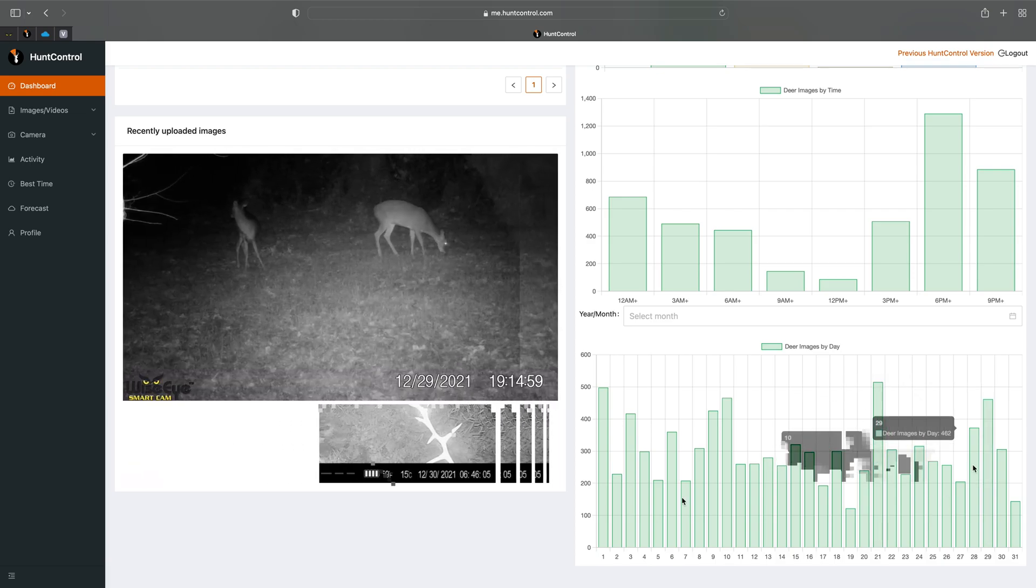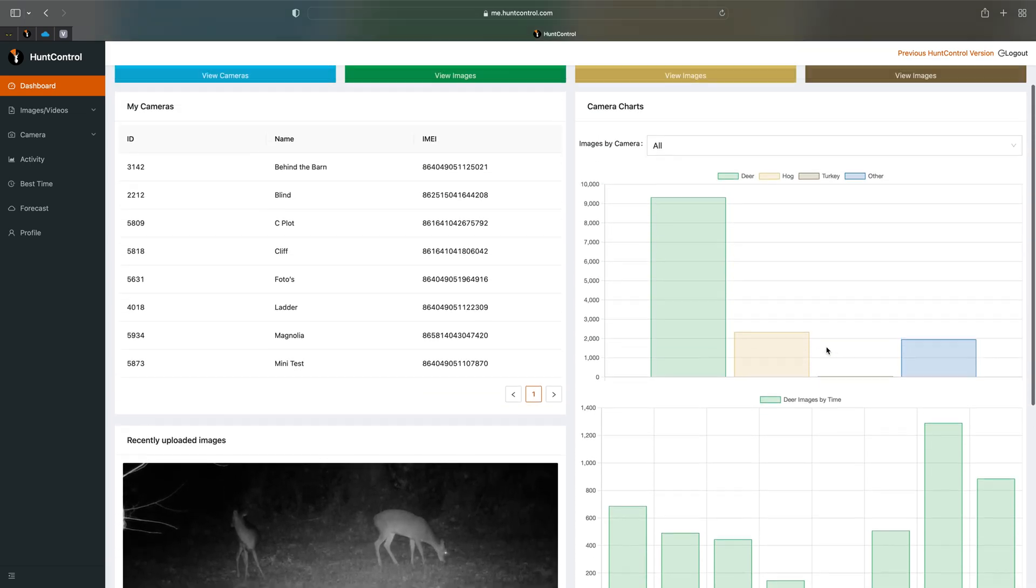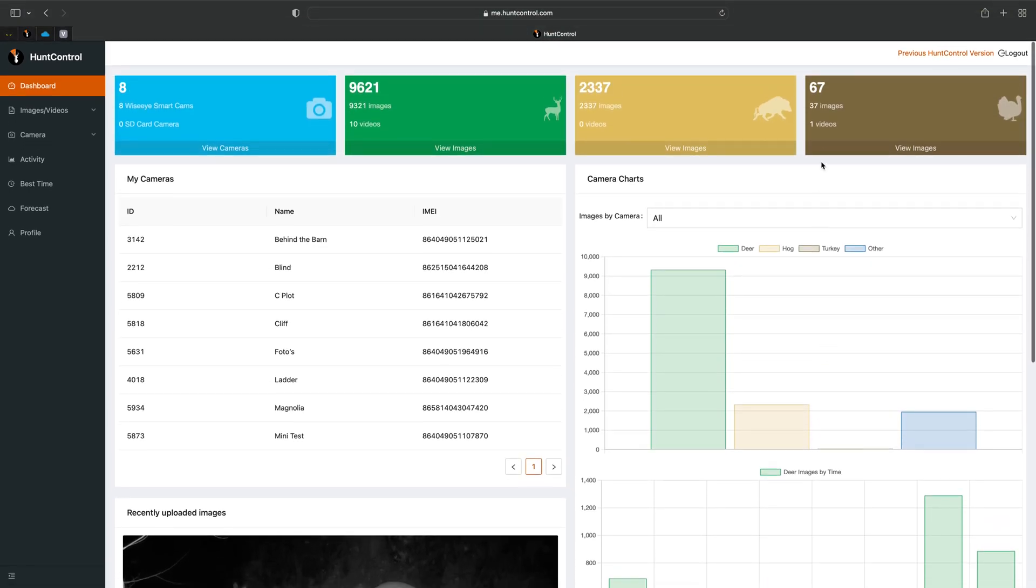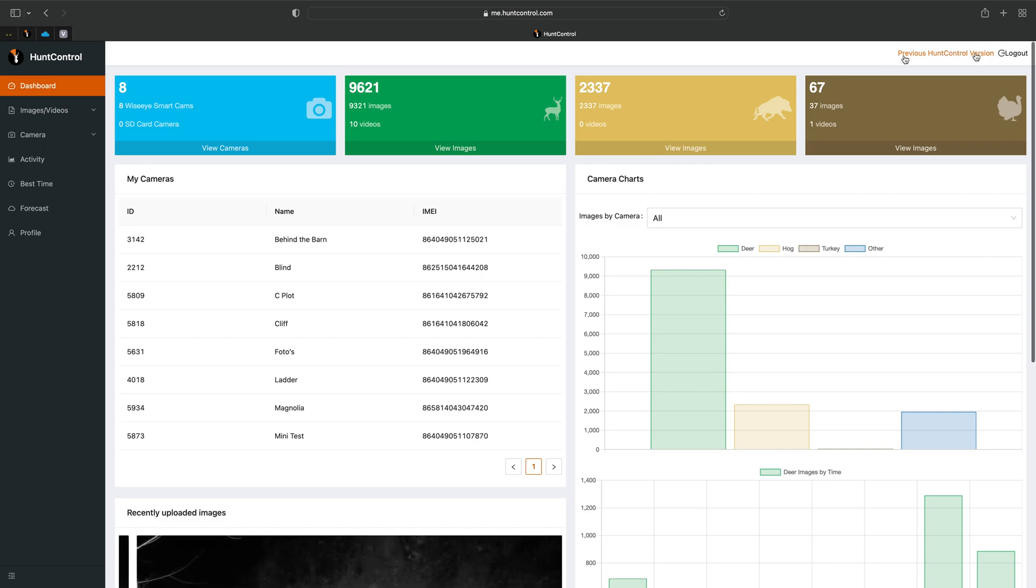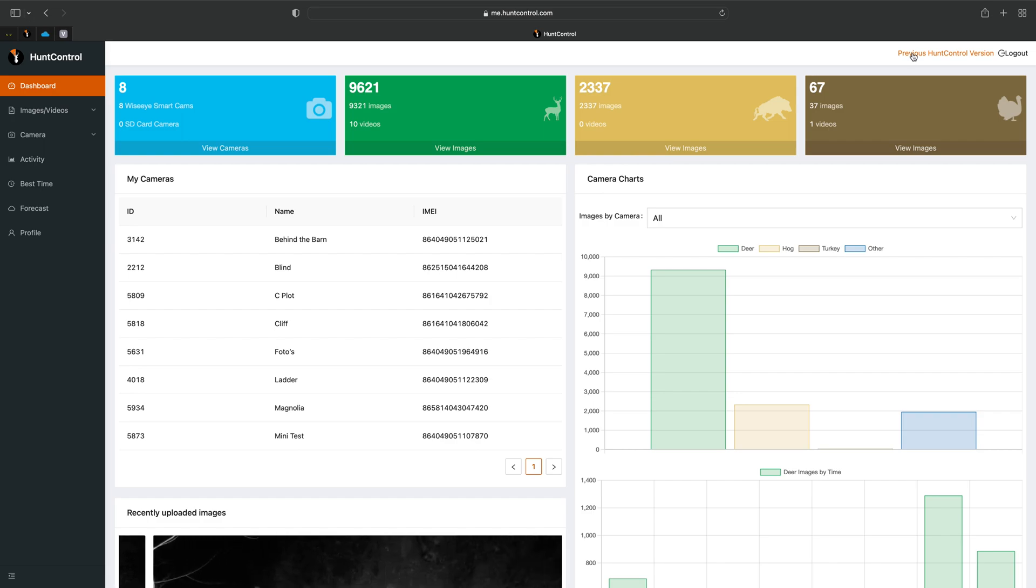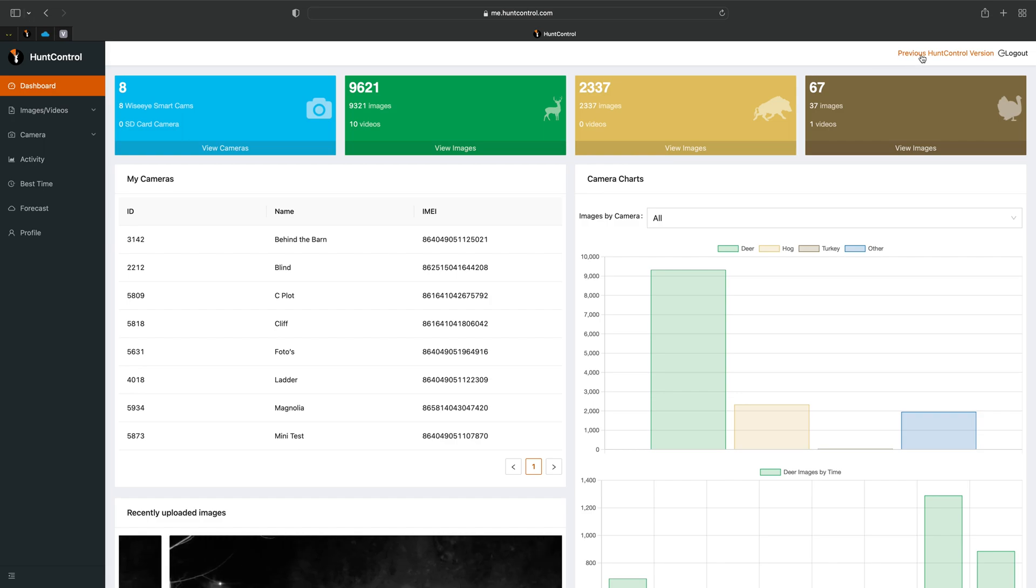So we'll go back to the top here. You'll see you can actually go back to the previous version here at the top right of the Hunt Control. If you're just more used to that you can go back to it, but that button probably will go away shortly.